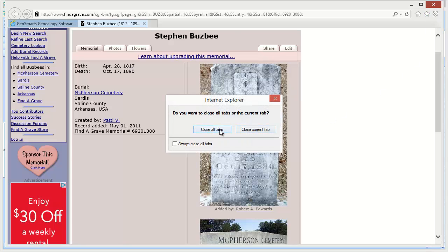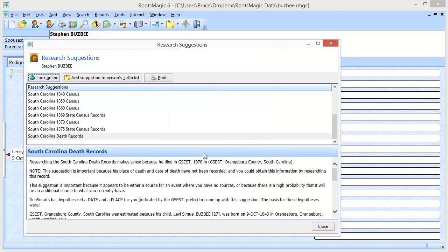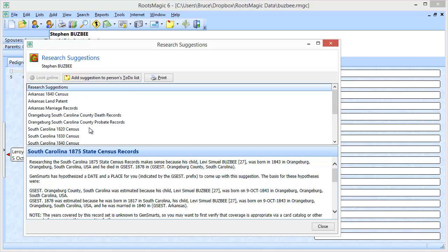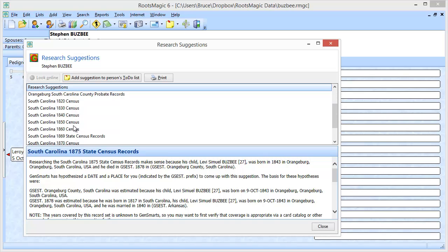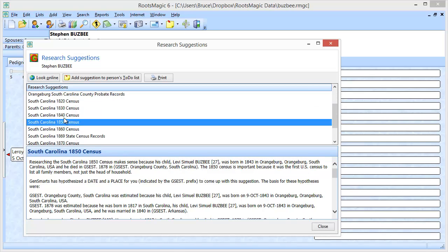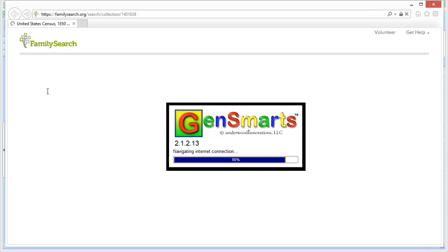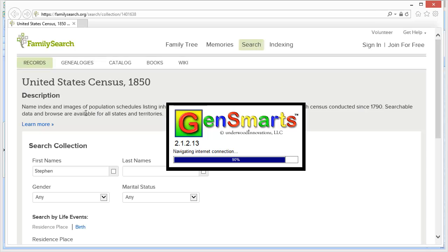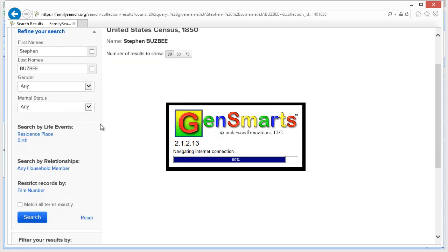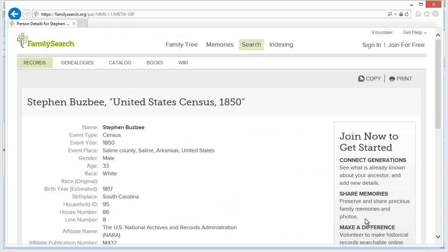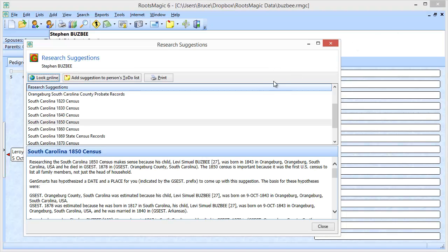Let's say I pick like an 1850 census here and I look online and it takes me to FamilySearch and I can see there's my Stephen Busby and there's the family and I can click on that and view the record. So you can see just from this one set of research suggestions I found several different records for my great-great-grandfather.